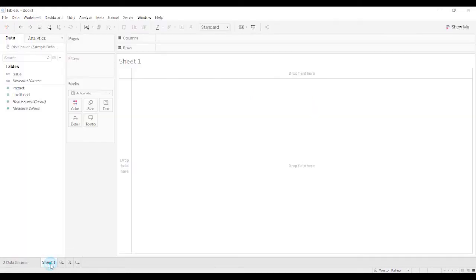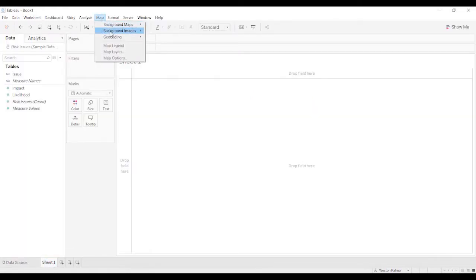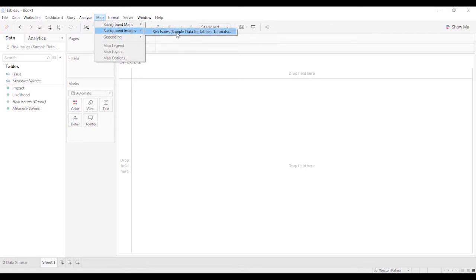So now we're going to come to sheet 1. And now we're going to go under Map, Background Images. This is where we're going to pull in the chart, the actual matrix. This only shows one data source, risk issues, because we only have one data source in this workbook. If you have multiple data sources, you might have a list. And that will be important. You're going to want to align the image with a particular data source.